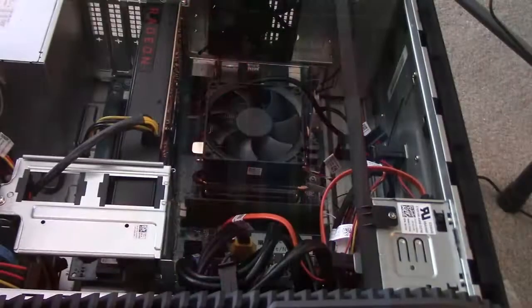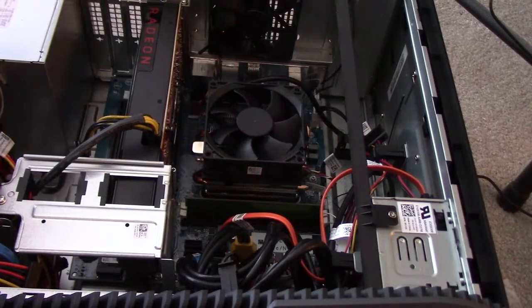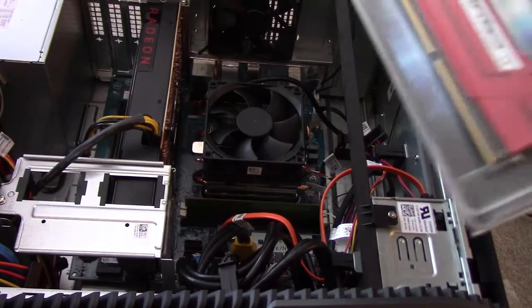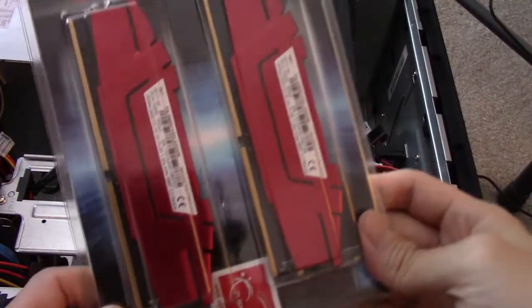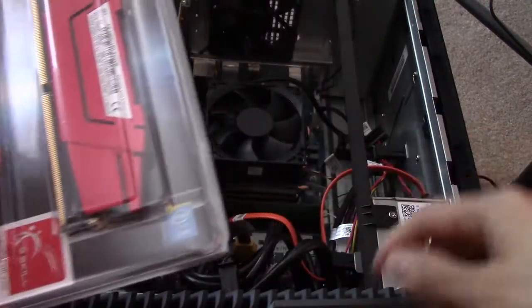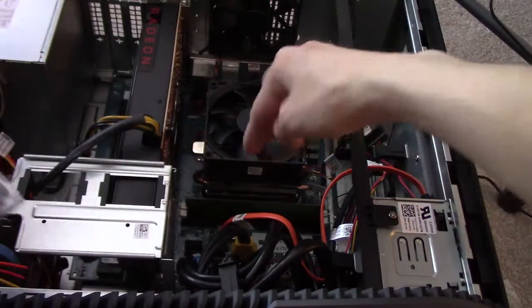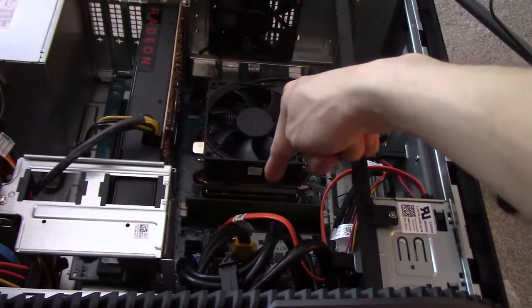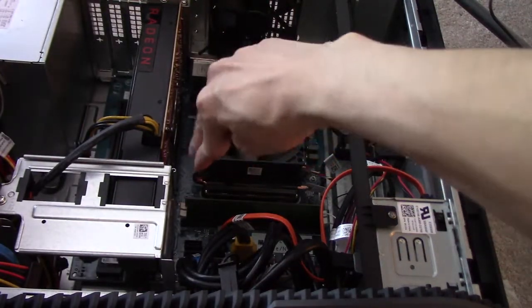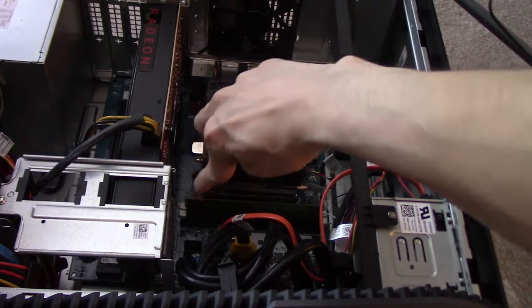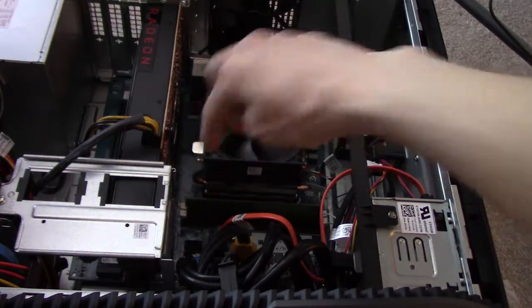All right guys, so as earlier you saw in the video, I got my 32GB RAM here, the DDR4. I'm going to be putting it right there. As you can see, there's the RAM chip area. You see the two little tabs right there.